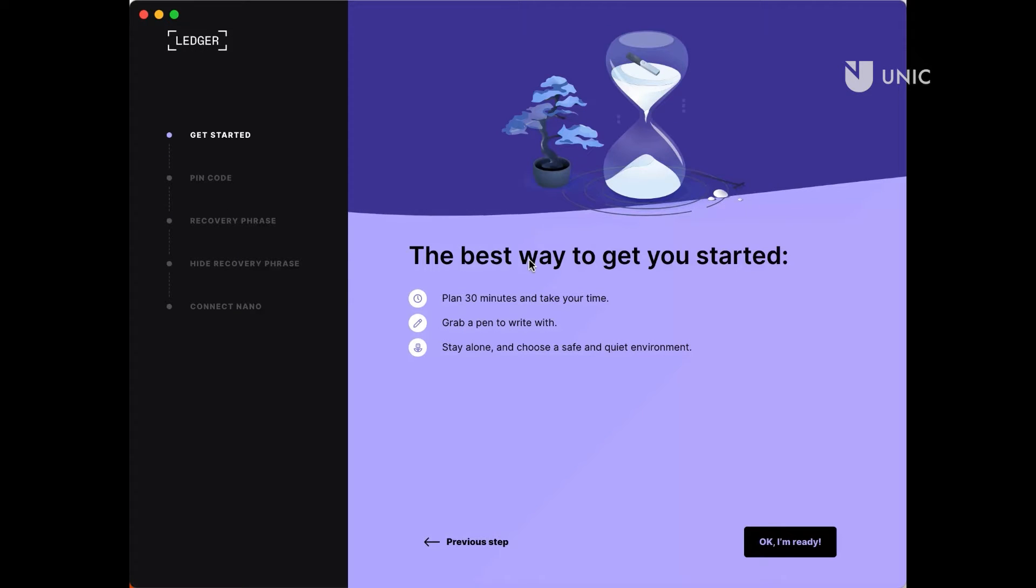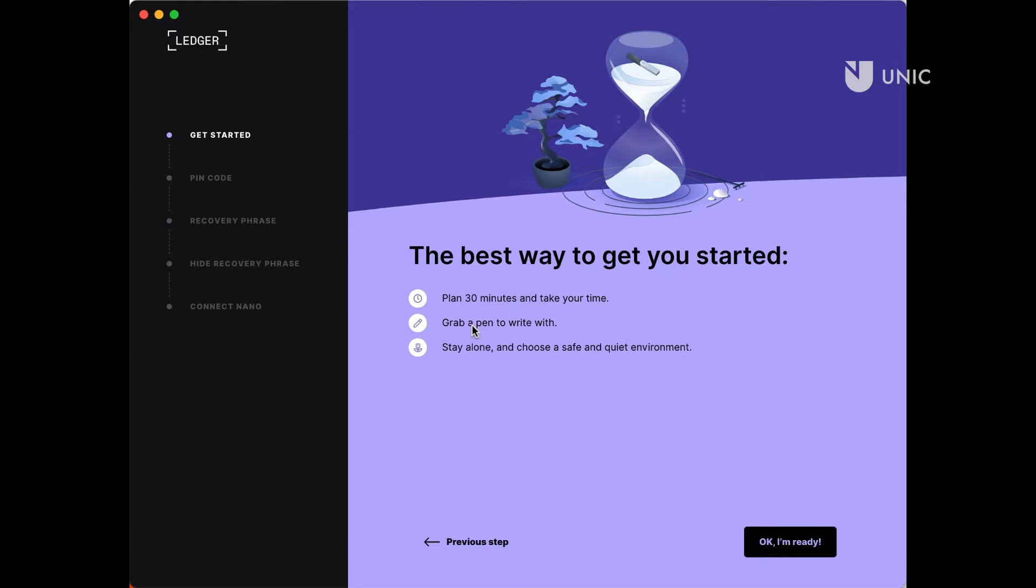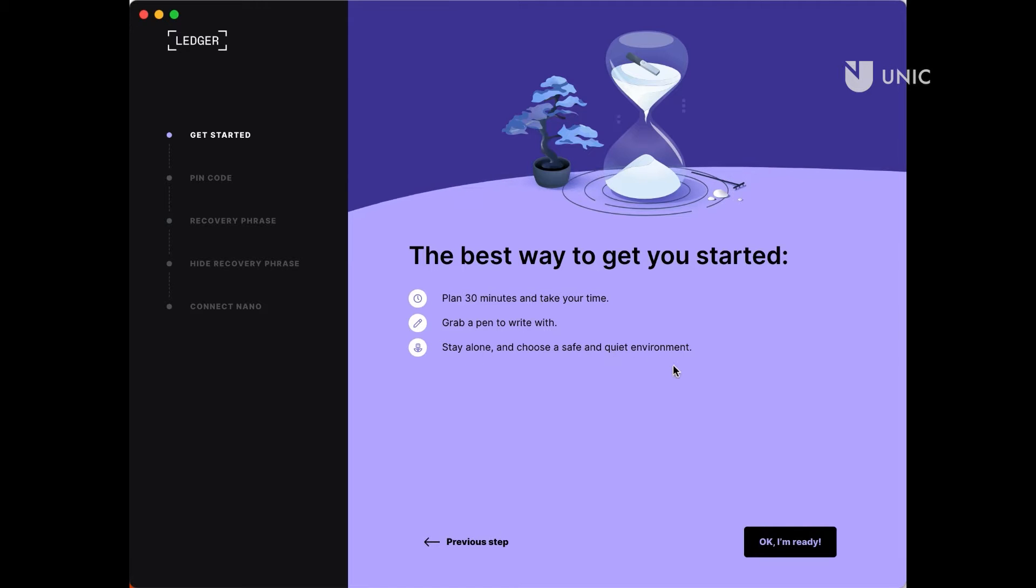For the next step, you should be in a quiet and safe environment. Also, do not forget to grab a pen. Once ready, proceed to the next step.